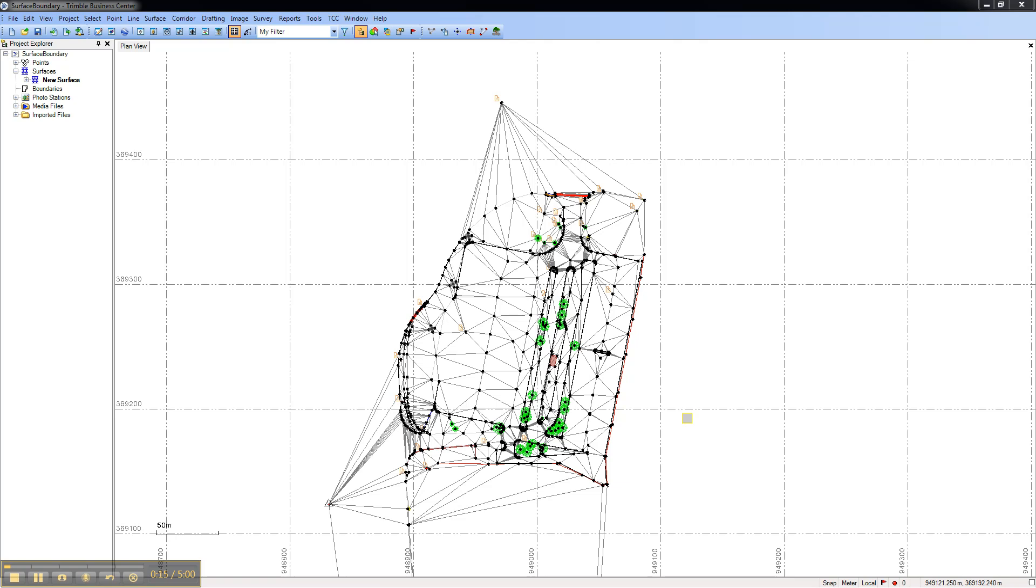In this example, the surface model is very inaccurate because it contains points outside of the project area.